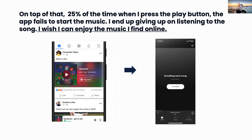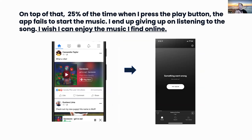On top of that, when I discover music, a lot of times when I tap on content that deep links me over to Spotify, I get an error message. It feels like half the time, but I think the real number is probably a quarter of the time or something around there. It's just not a great experience — I don't get a list of my music, I end up giving up and I'm just frustrated.